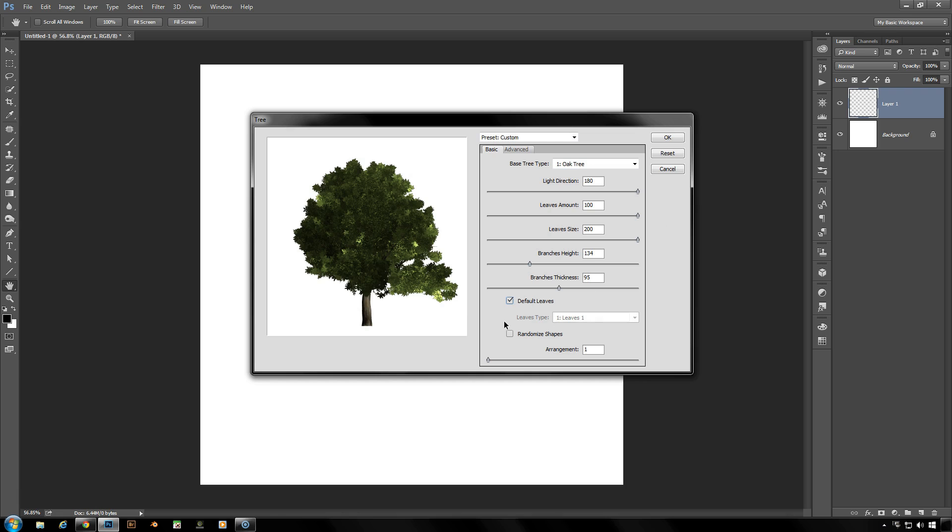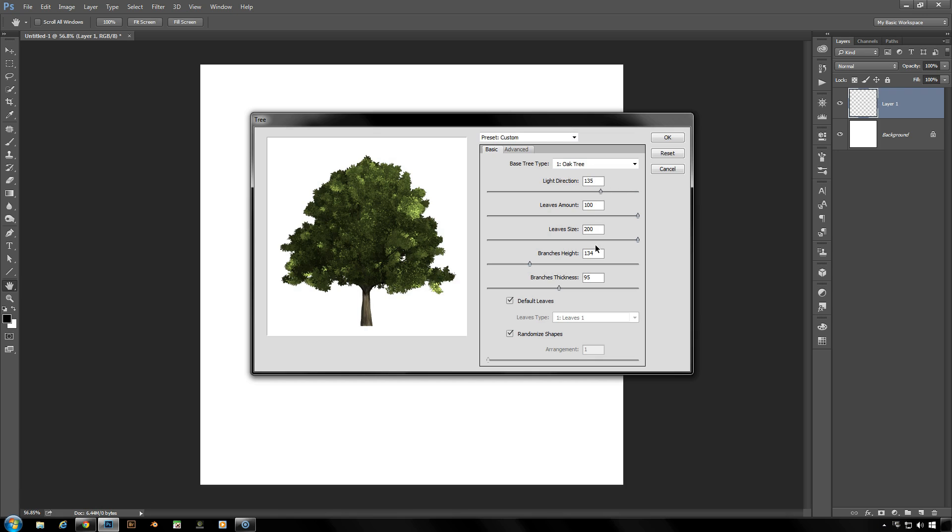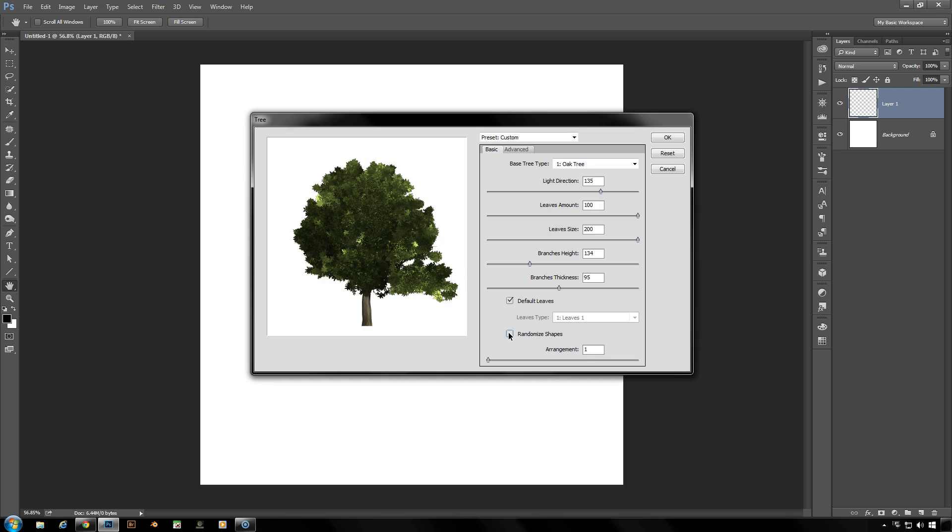Under randomized shapes, if you click that, what it's going to do is enable the program that Photoshop is using, the algorithm to figure out where the branches and the leaves are. It will change that randomly any time you make a change to these tabs up here. So if I just want to change the light direction a little bit, it'll also change the algorithm and the location and specifics of the branches and the leaves. But if I don't want to do that with every change I make, I could then leave all my settings the same and play with the arrangement down at the bottom.